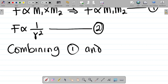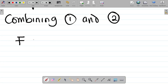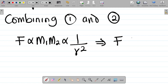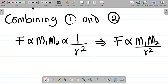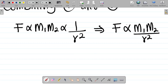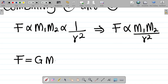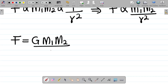Combining equations one and two, F is directly proportional to m₁m₂/r². In physics, to remove a proportionality sign you replace it with an equal sign and introduce a constant — in this case the constant is G. So F = Gm₁m₂/r².